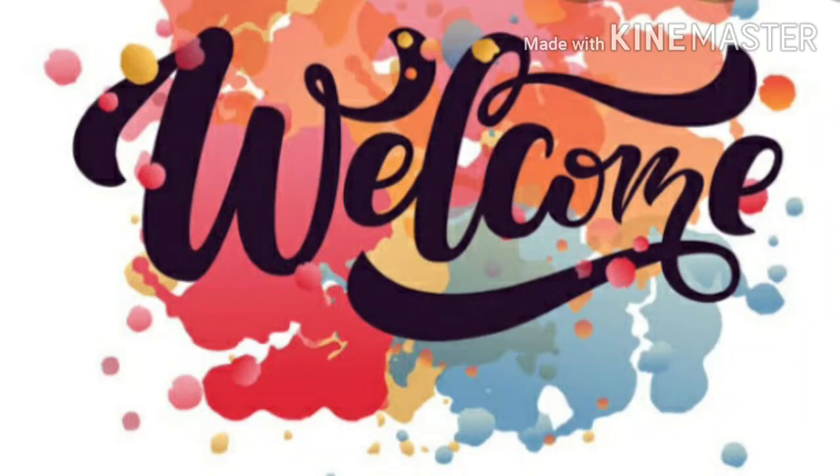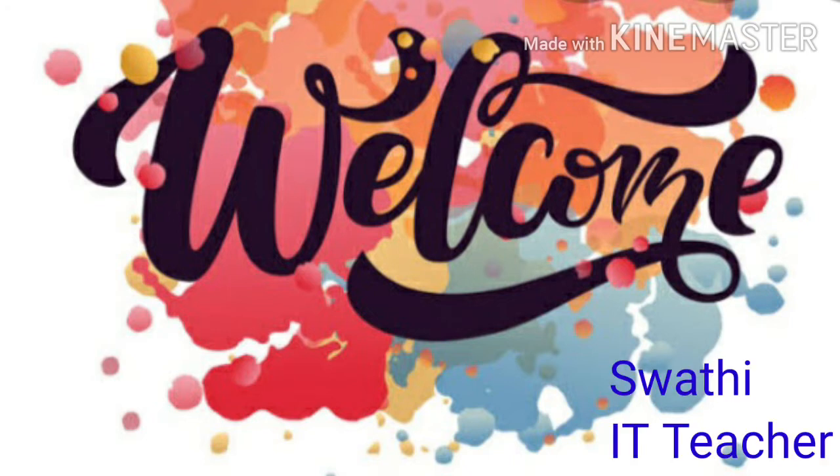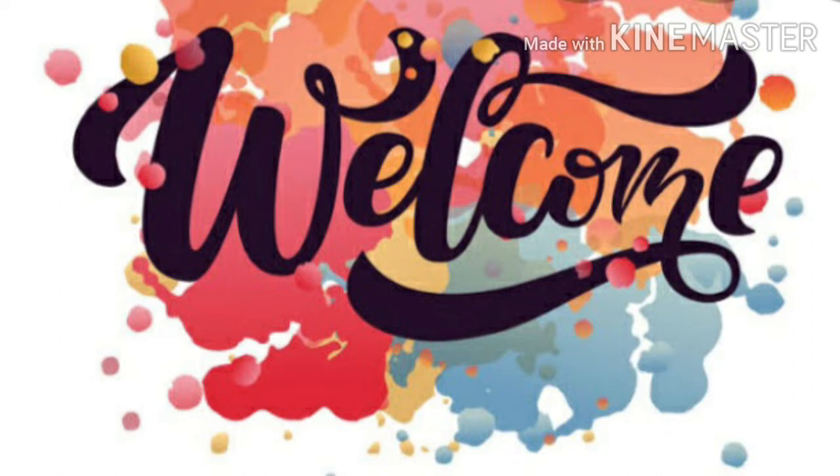Hi children, welcome back to the online class of Sri Gugulam Public School, Guru Vayao. I am Swati, your IT teacher. How are you children? Hope you all are fine and safe.